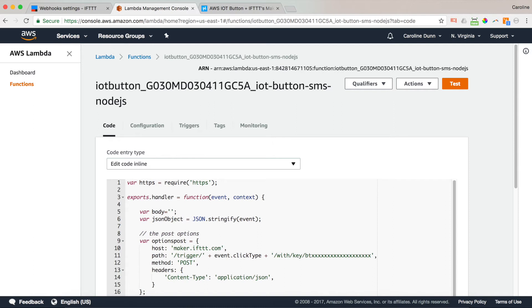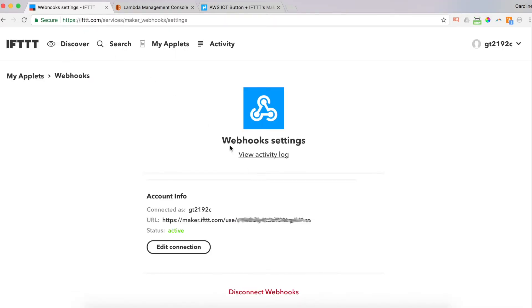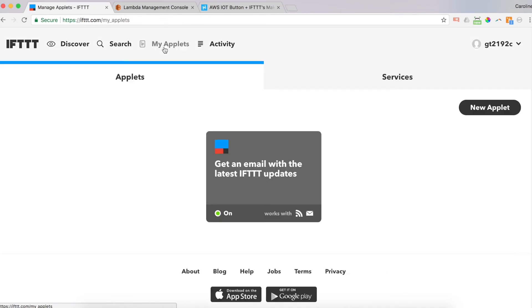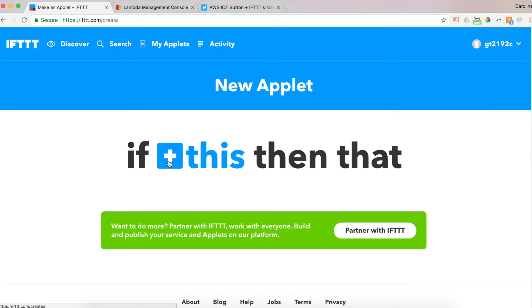And we're good to go on our IFTTT here. So now we've got our button reprogrammed with the IFTTT integration Lambda code. Go back to IFTTT now. And we're going to go back to my applets. So we've got applets. We want to create a new applet. So we click on new applet. And if this, then that.